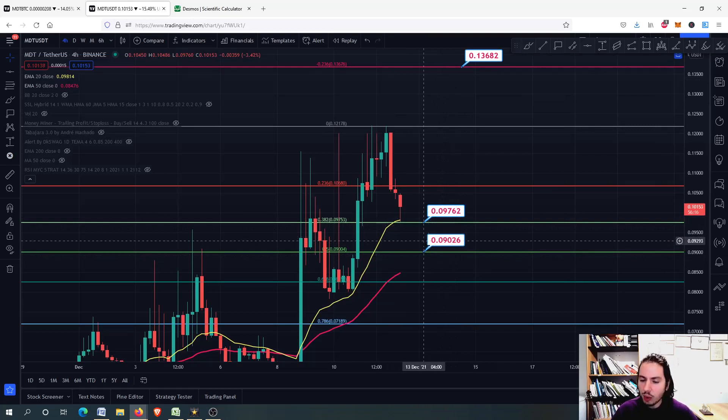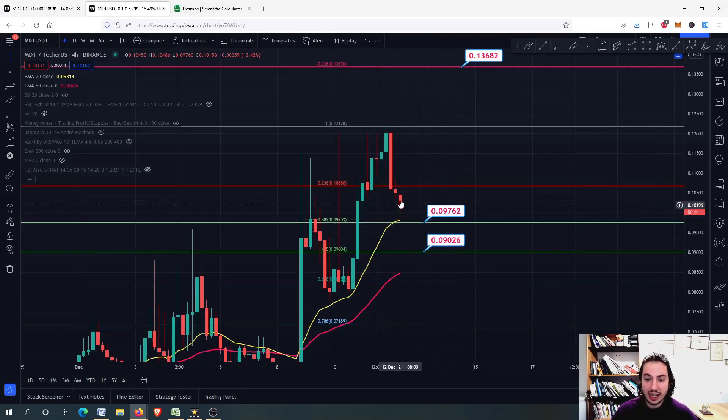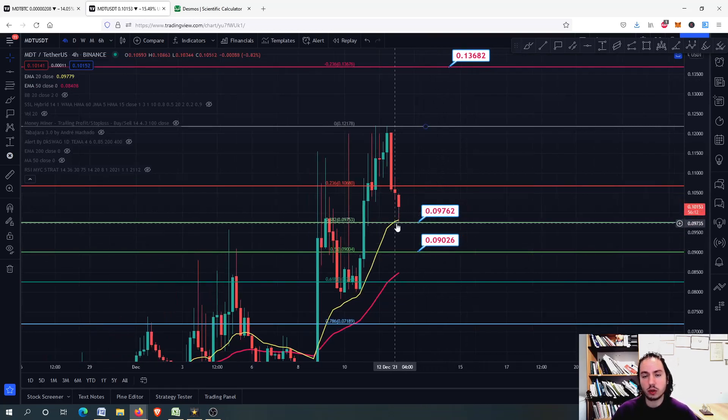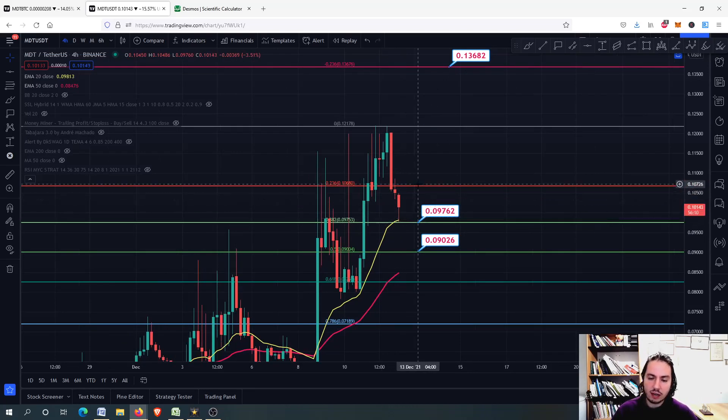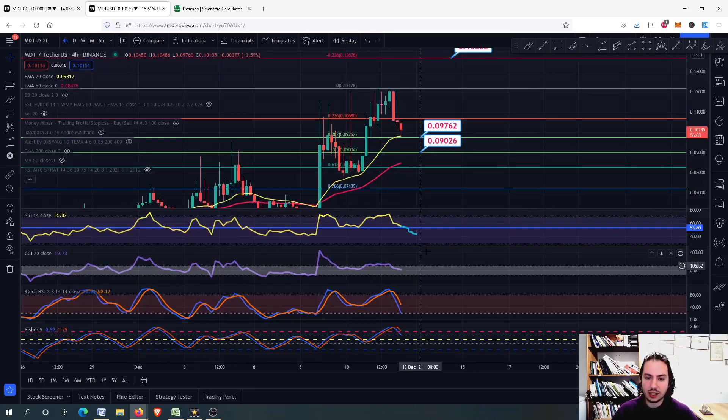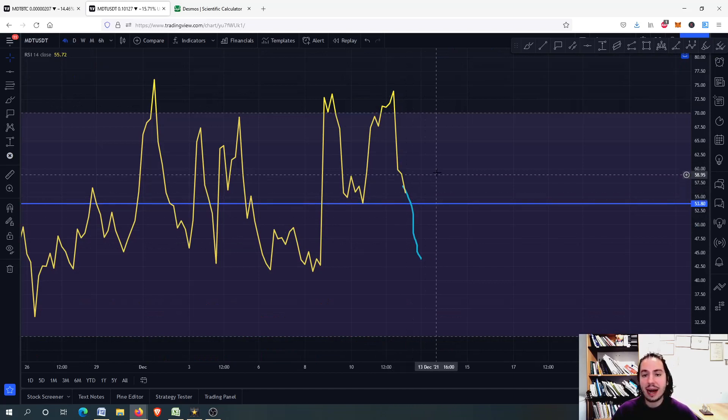I think that around there, we are going to have the swing high. If we close down below the 20-day MA, if not, we are going to have a swing high around here as well, depending on Bitcoin's price action.